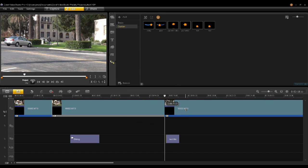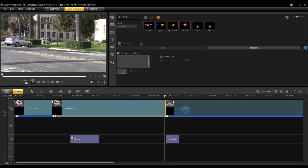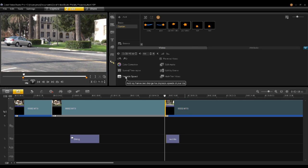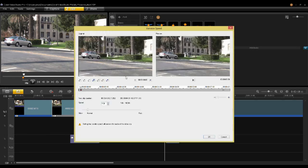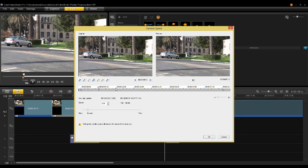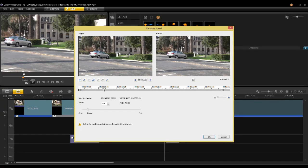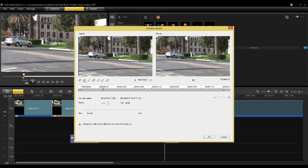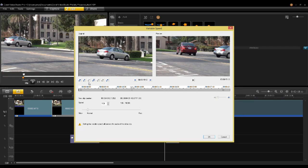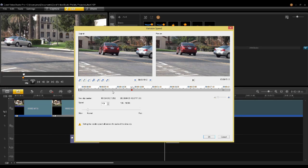We've also added variable speed. So if I click a clip here and I go into the video properties, you'll notice now that there's a variable speed button. When I click on variable speed, you'll notice now there's a keyframed interface. And this keyframed interface allows you to add keyframes and change the speed.